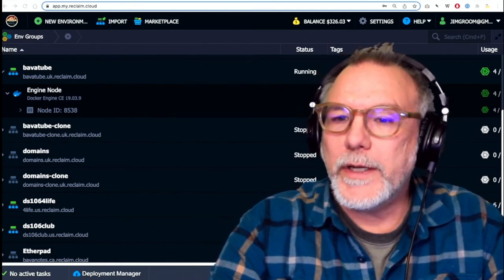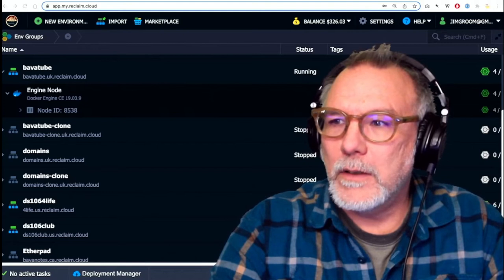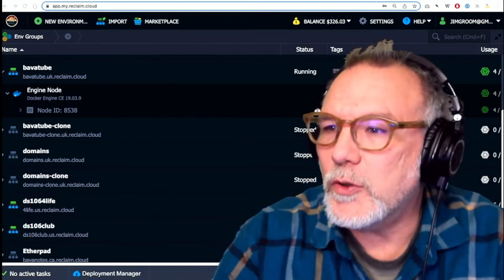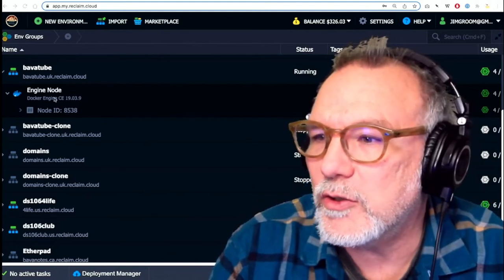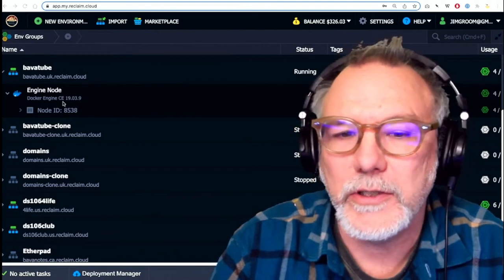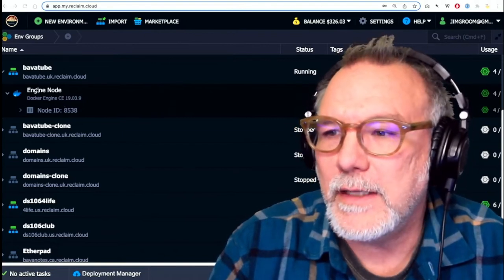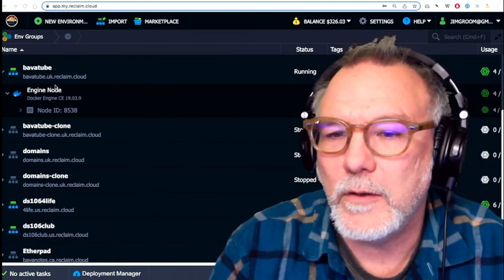I'm upgrading PeerTube on Reclaim Cloud. So PeerTube, I have it installed using Docker Engine. And PeerTube doesn't need a load balancer.